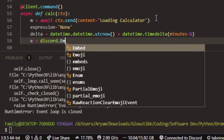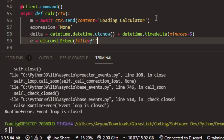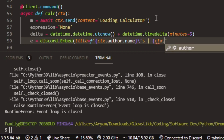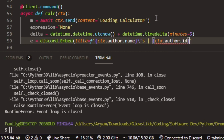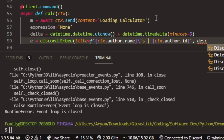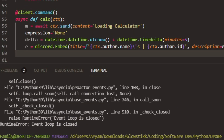We can do e equals discord.Embed. Over here we can have title equals — and I'm going to use ctx.author.name for this title. You're going to have to do this even if you don't want to, because this is how it verifies who is actually using the calculator. You're going to have to do ctx.author.id — this is the easiest way I've found to do it — so that when you're using the calculator, somebody else can't also interact with it.